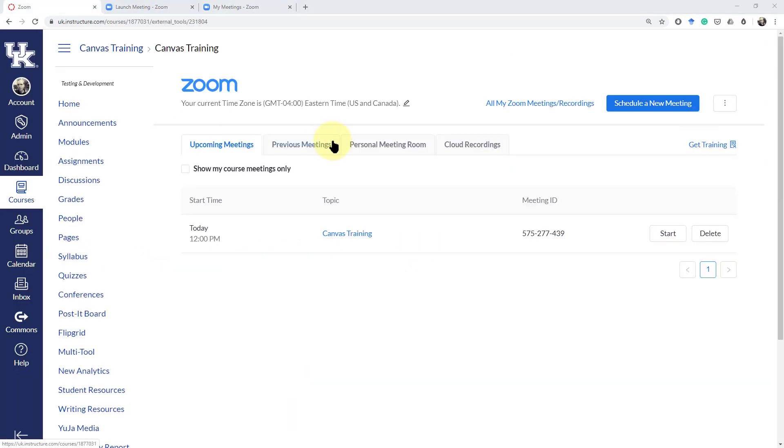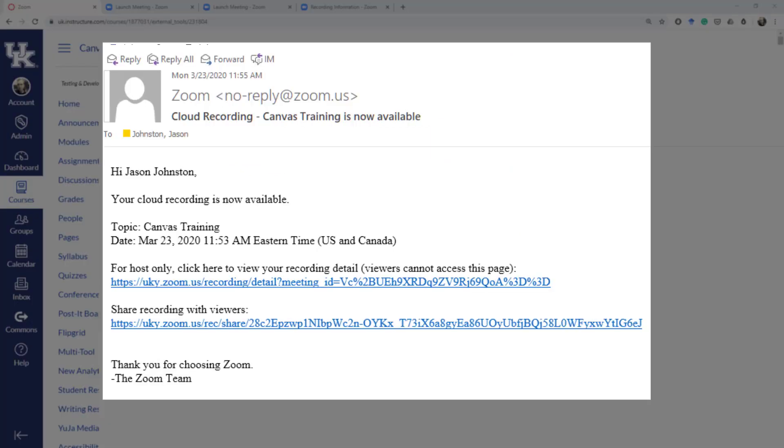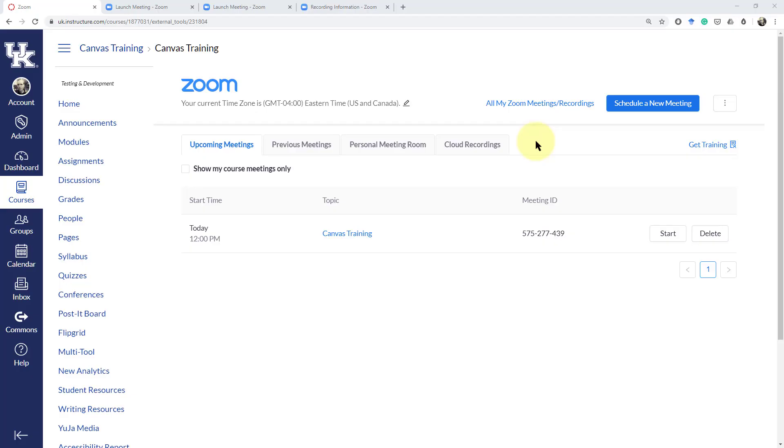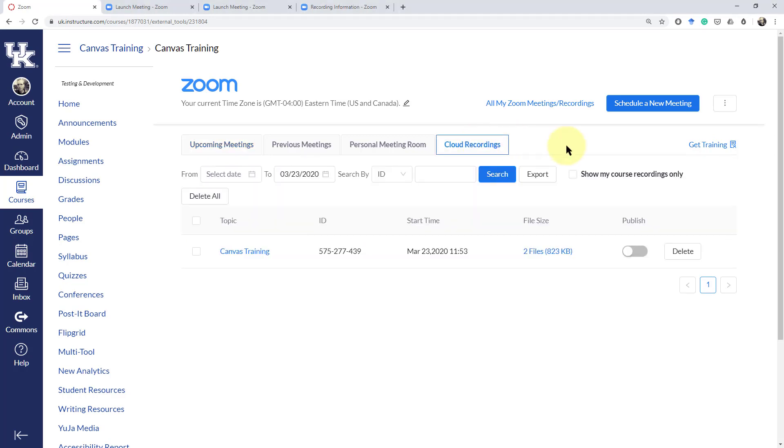Now back in Canvas we can check to see if the cloud recording is done. You should get a notice like this from Zoom when your recording is processed and now we can click back in Canvas to see if it's there. If it's not there right away don't worry it takes a little bit of time for the recordings to get processed and it all depends on how many other files are being done that day.